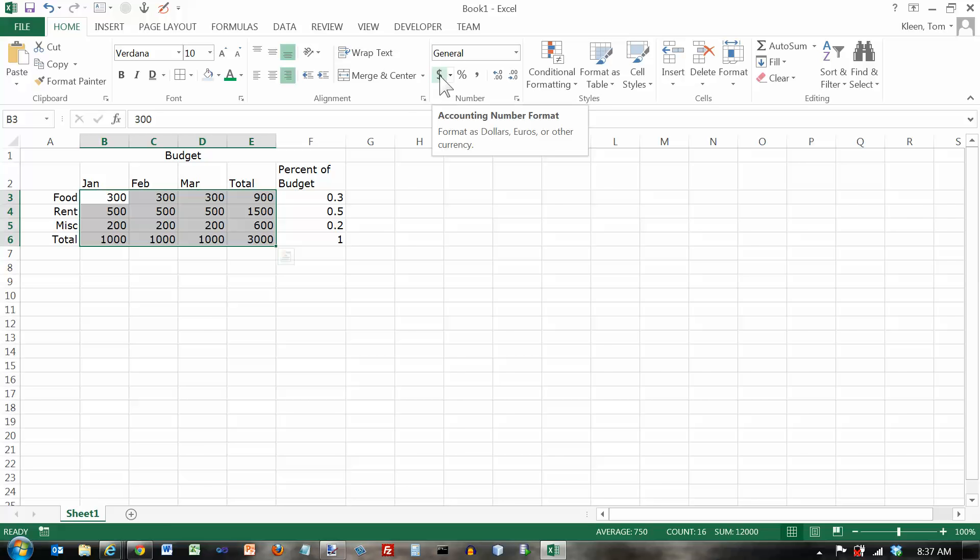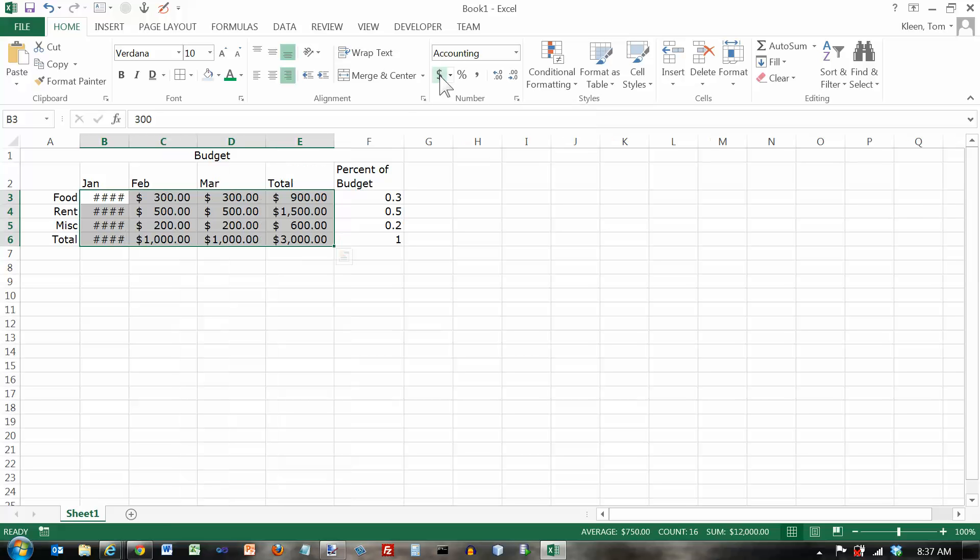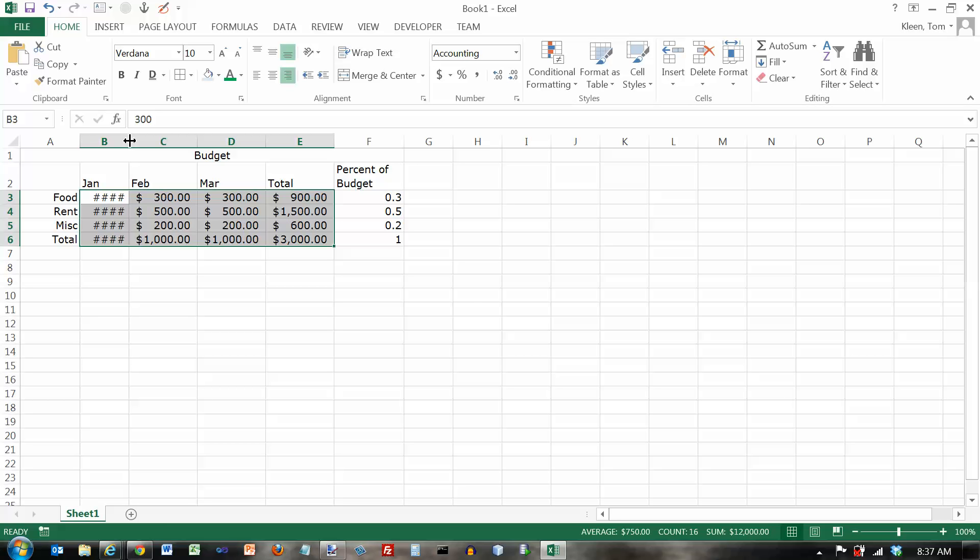Let's click on the dollar sign and that's called the accounting number format. And something interesting happened over here in column B. And that is I got pound signs. Now the pound signs are what appear if the column is not wide enough. Rather than show you part of the number, it doesn't show you anything at all.